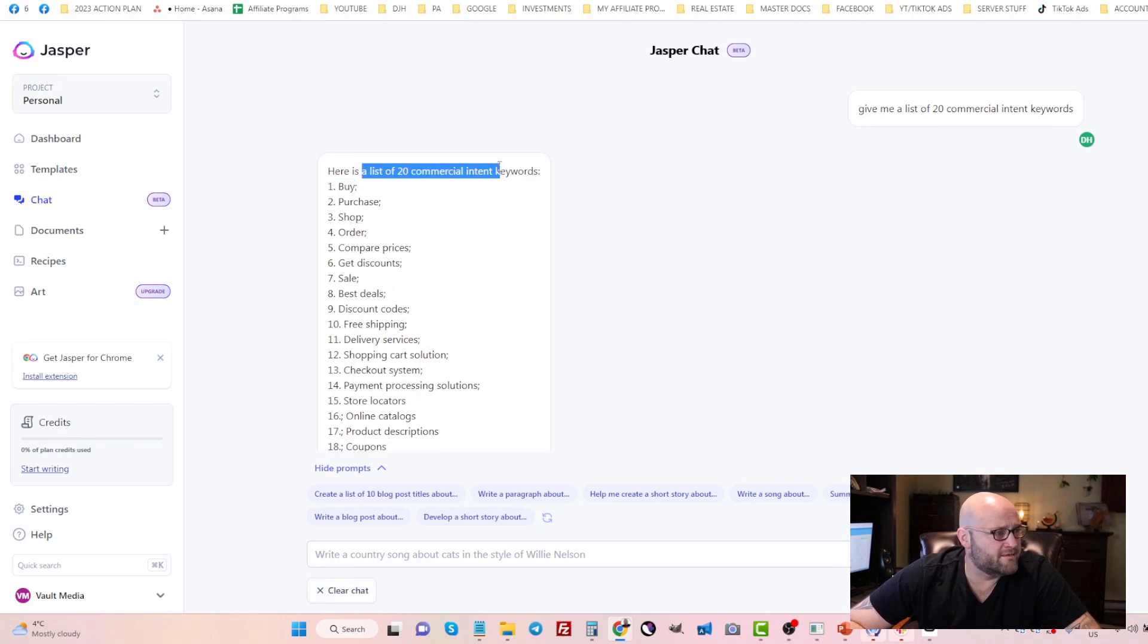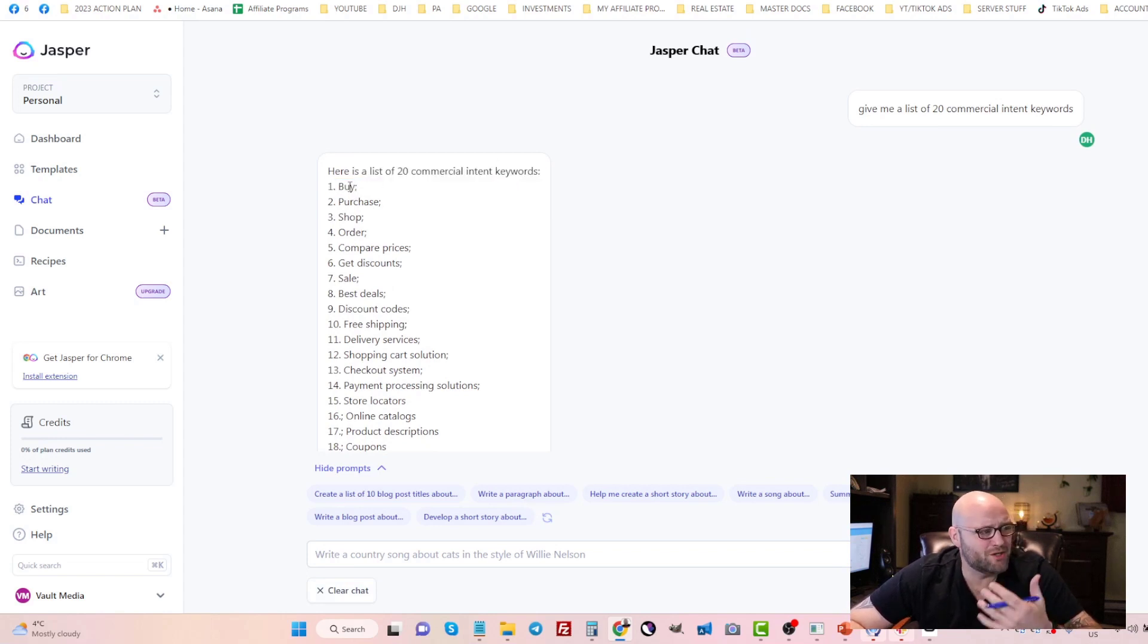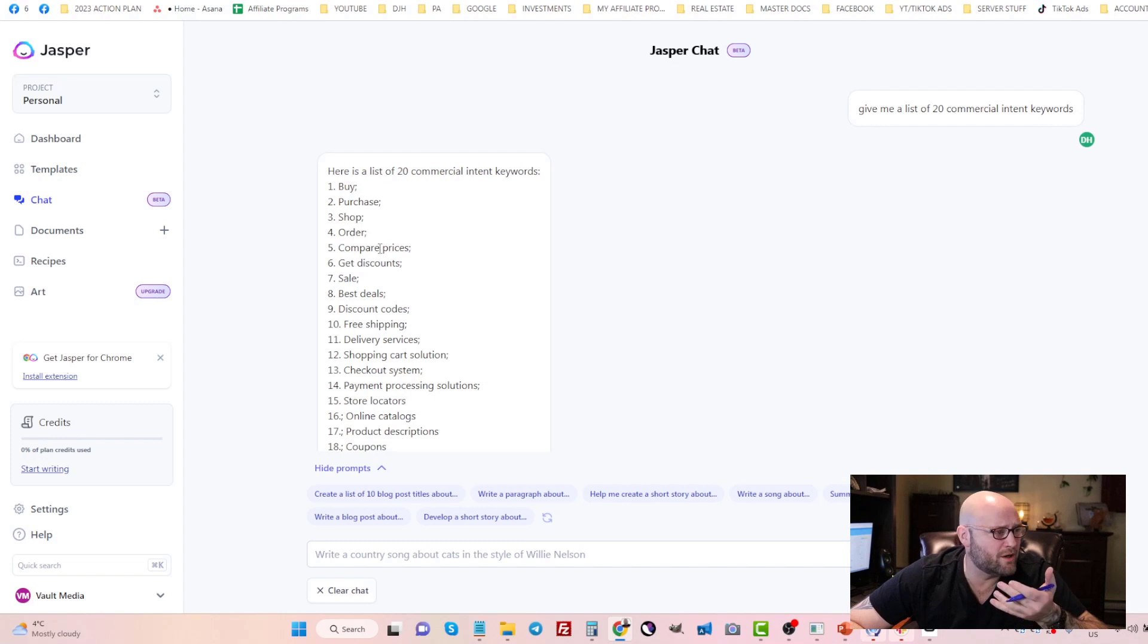Here's a list of 20 commercial intent keywords. Buy Noom, purchase Noom, shop, order, compare prices, get discounts, sale. These are all keywords that people use in their search that identifies them as a potential buyer.